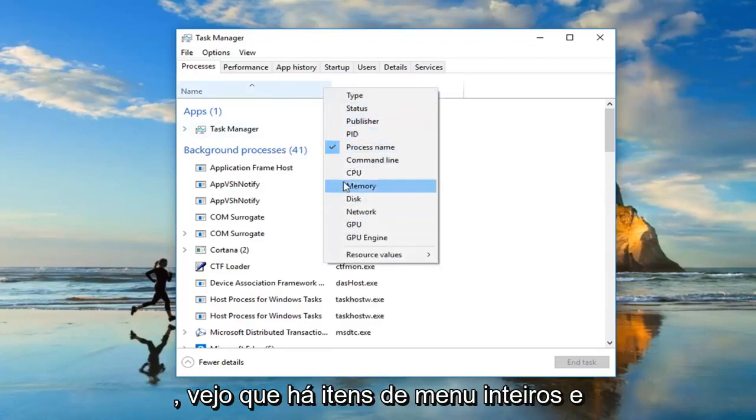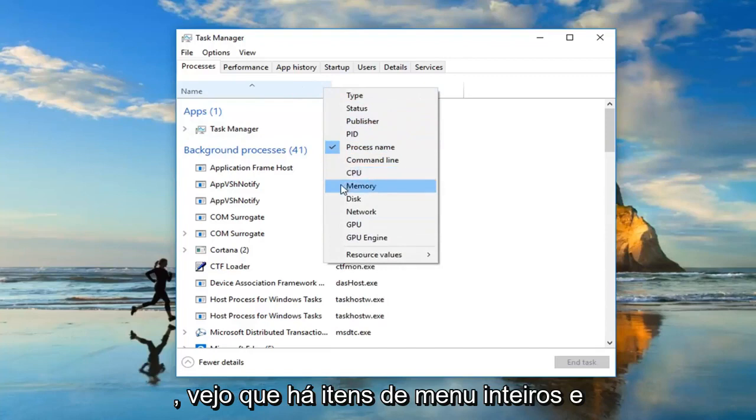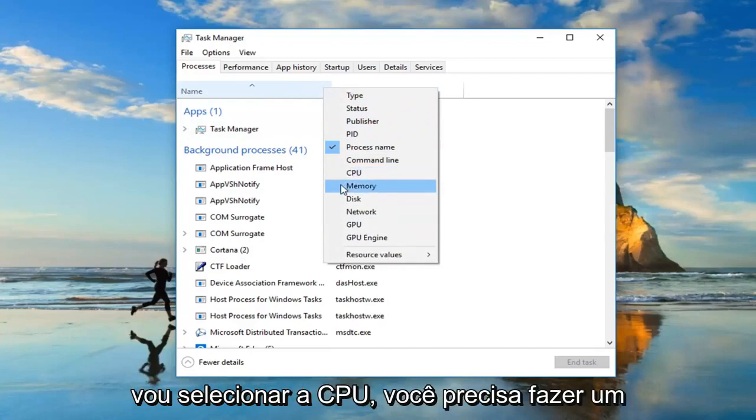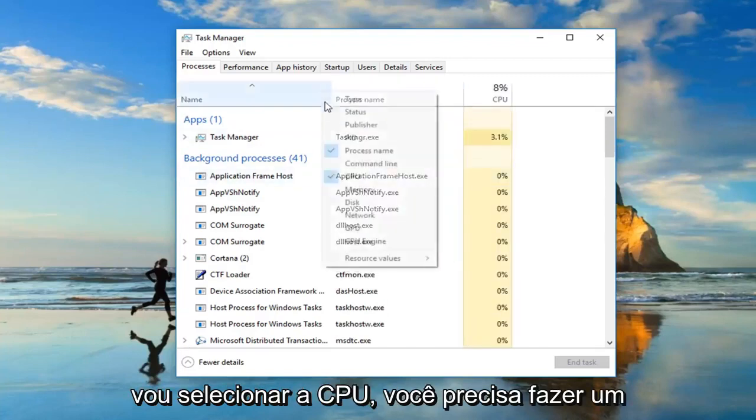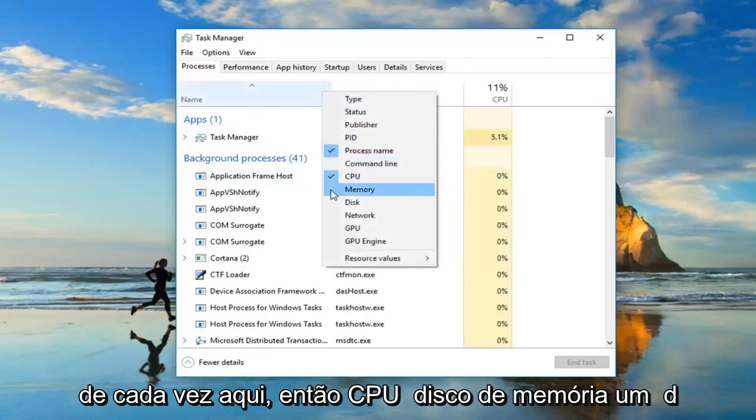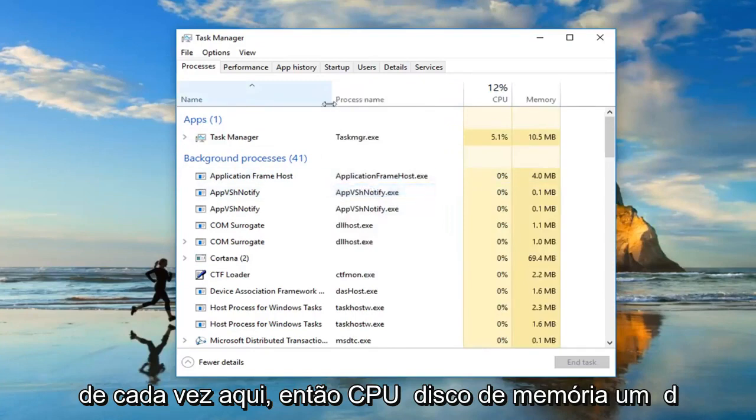I see there's a whole menu item so I'm going to select CPU. You have to do one at a time here.